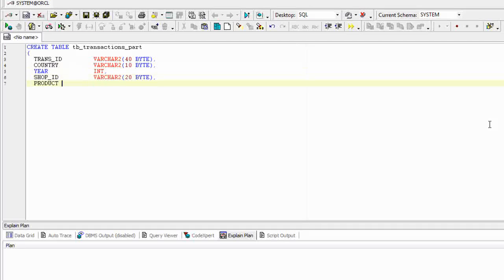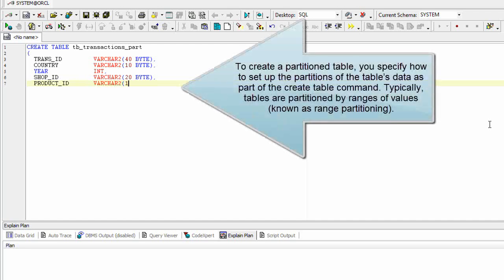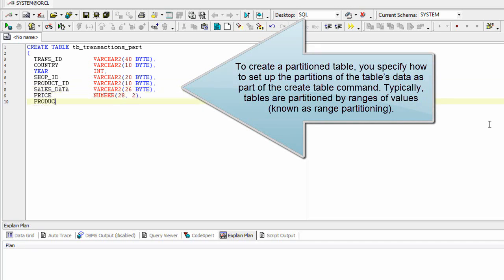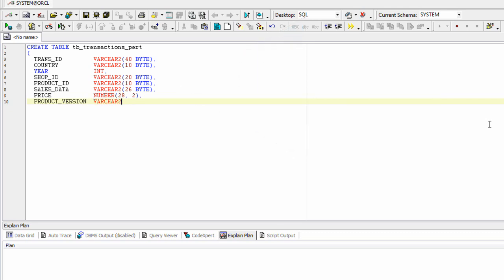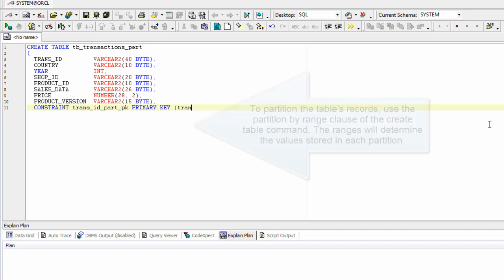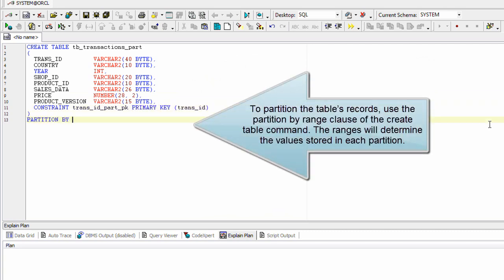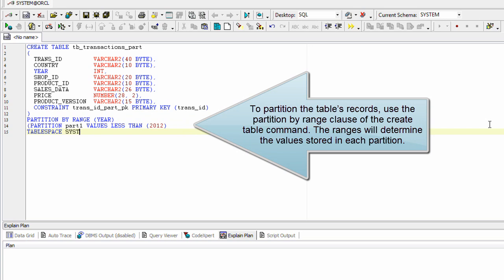To create a partition table, you specify how to set up the partitions of the table's data as part of the create table command. Typically, tables are partitioned by ranges of values, known as range partitioning. To partition the table's records, use the partition by range clause of the create table command. The ranges will determine the values stored in each partition.